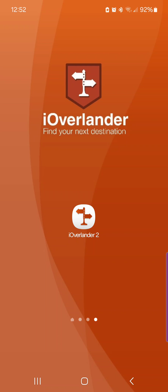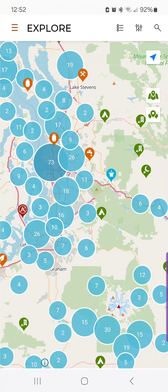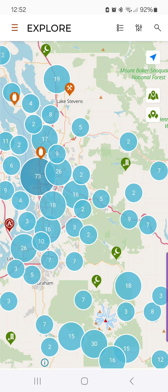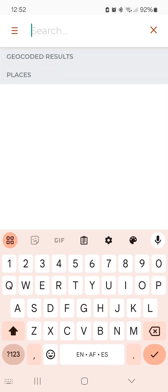I'm going to launch the app and then you will see in the top right-hand corner there's a magnifying glass, and if you tap on that you can search for whatever you want.